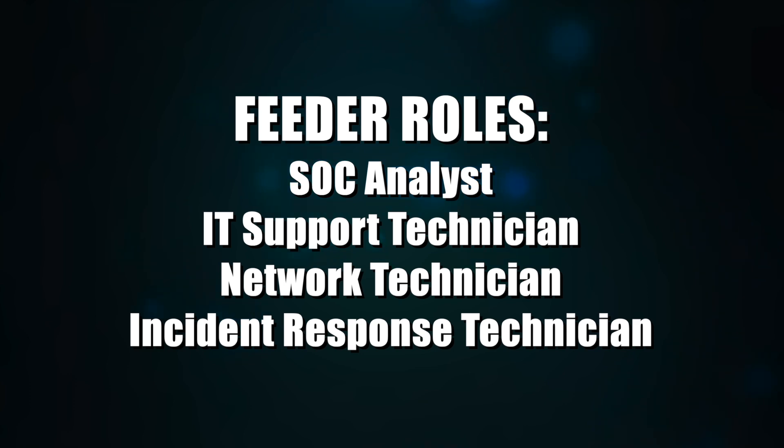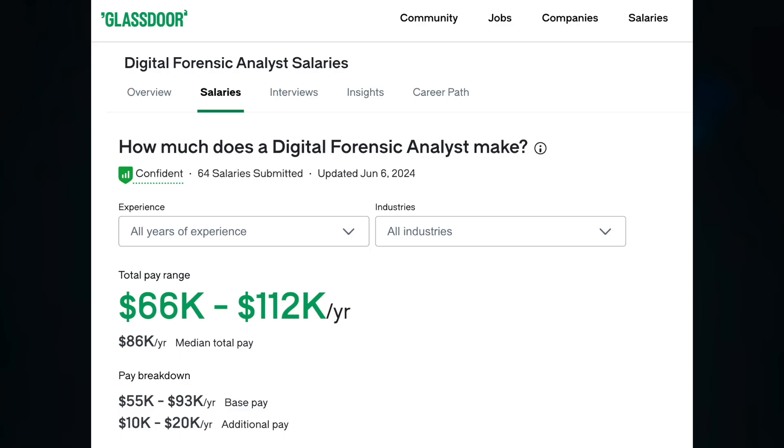Feeder roles that lead into this career are SOC analyst, IT support technician, network technician, and incident response technician. According to Glassdoor, digital forensic analysts typically make between $66,000 per year and $112,000 per year.